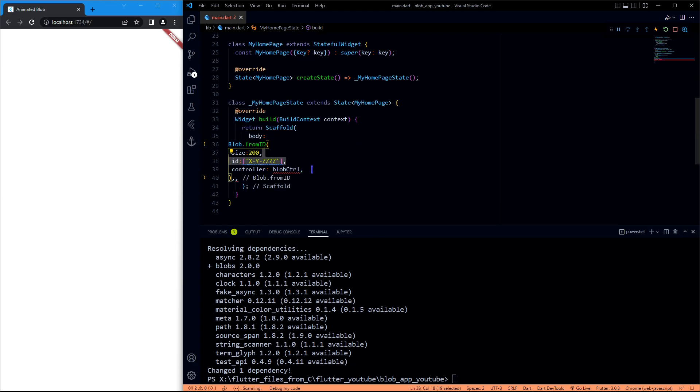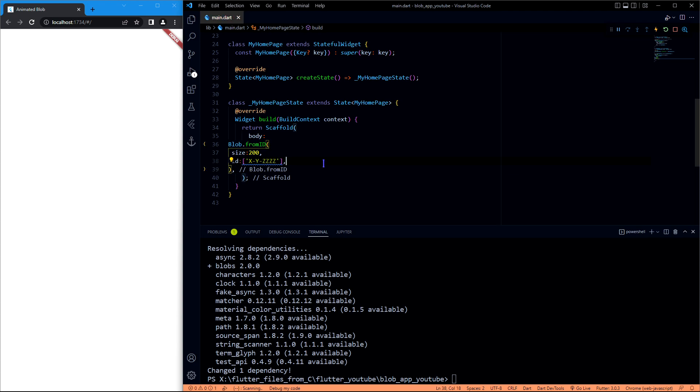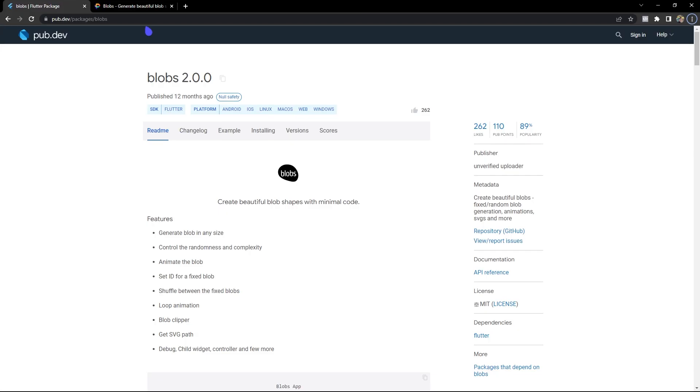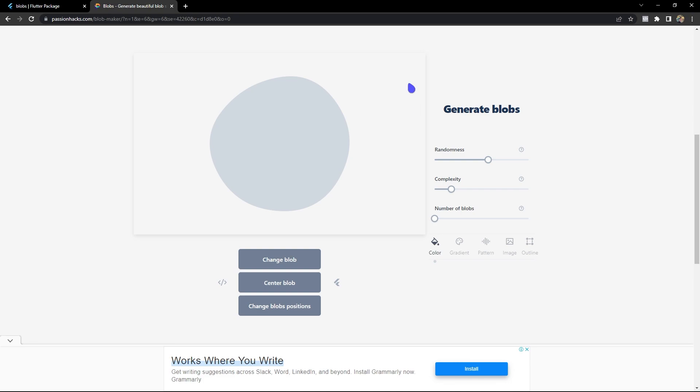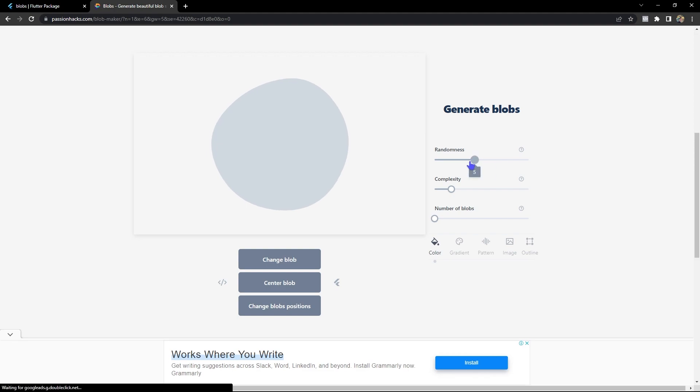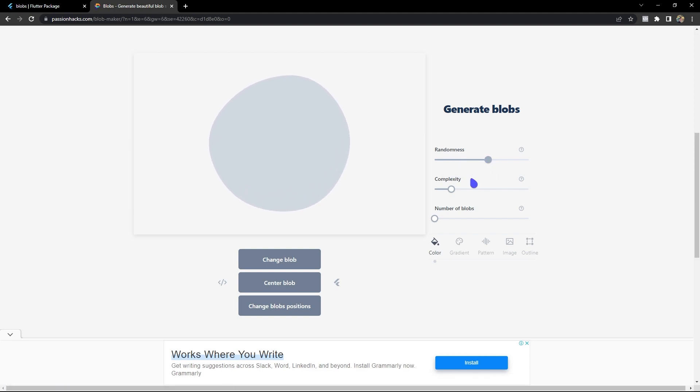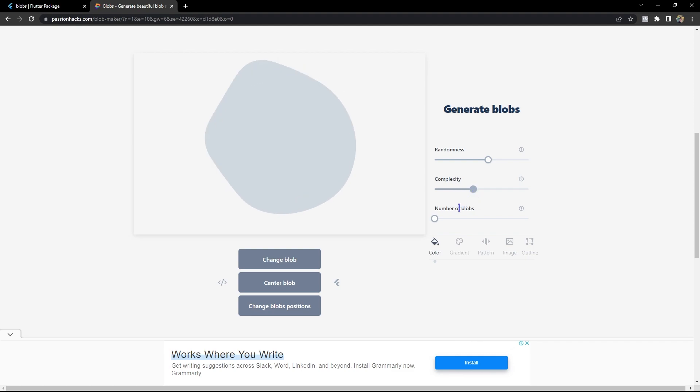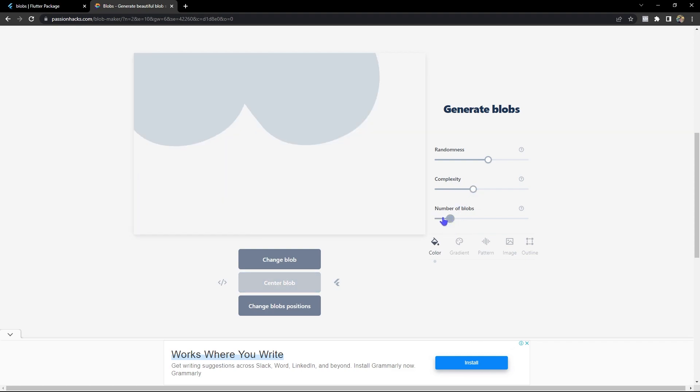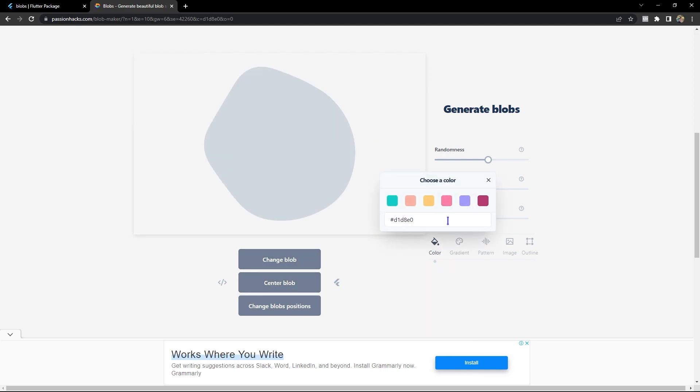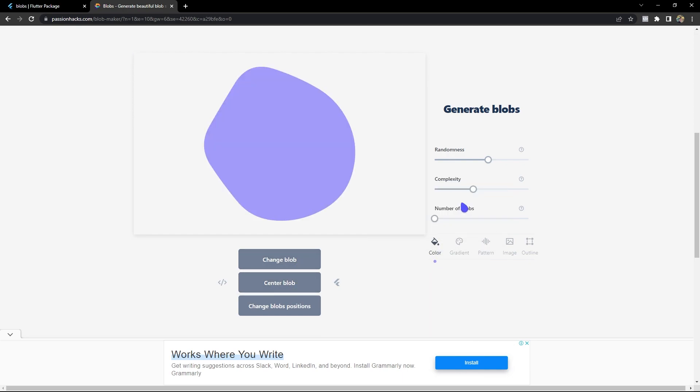Okay, so we will not have the controller which is not needed right now, and we will need an ID which we generated from here. And also we can always change the randomness and the complexity, something like this, and the number of blobs you want and everything. So I would like to have this, and also you can have different colors like this. So I'm going to have this color and let me copy this ID.